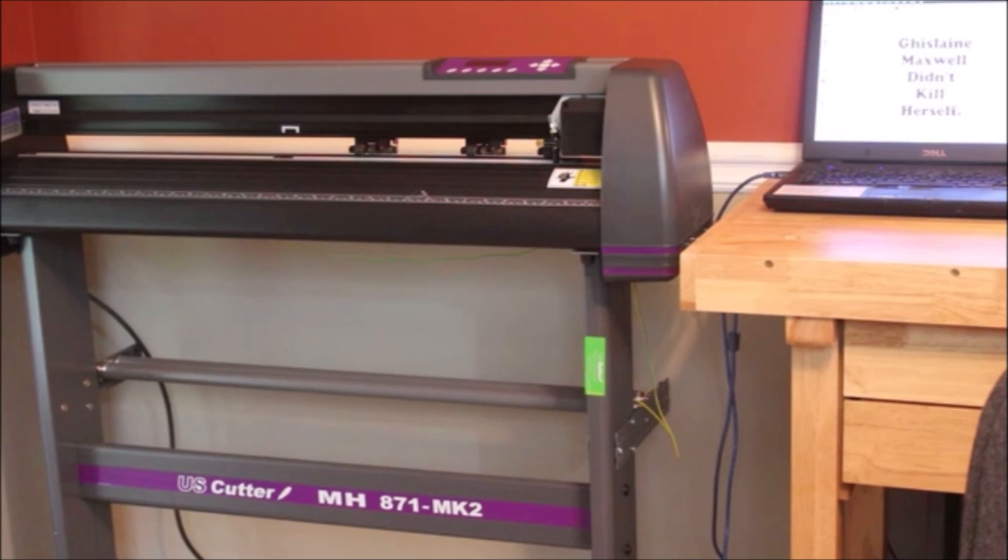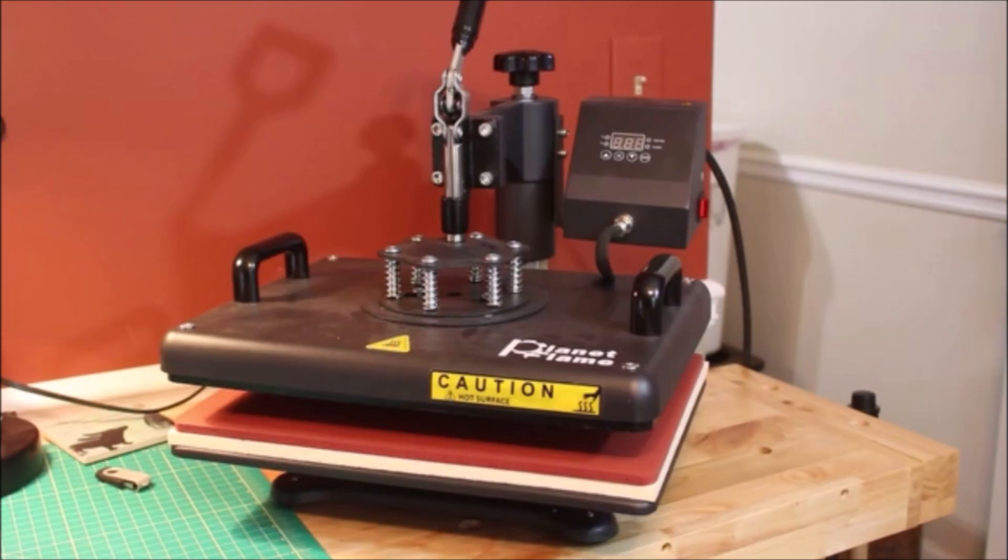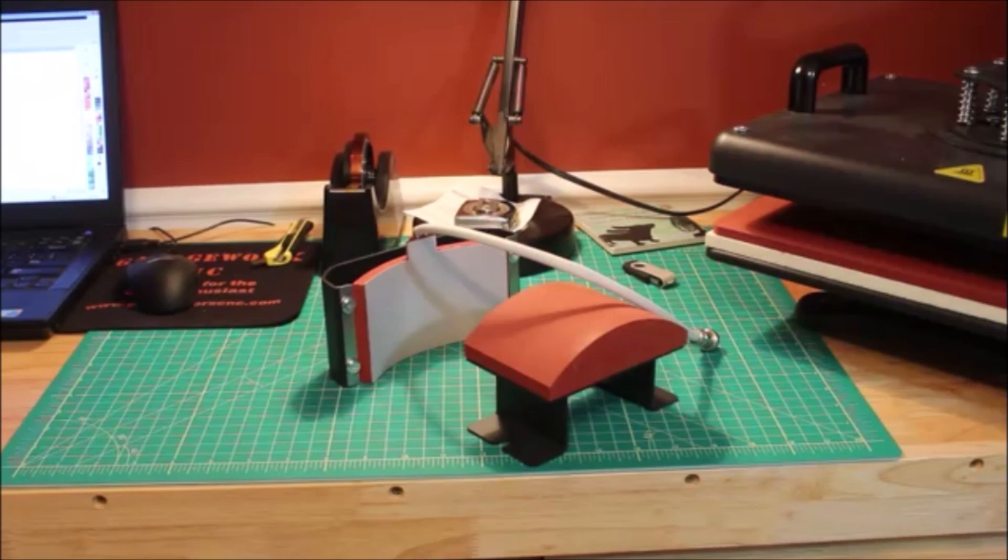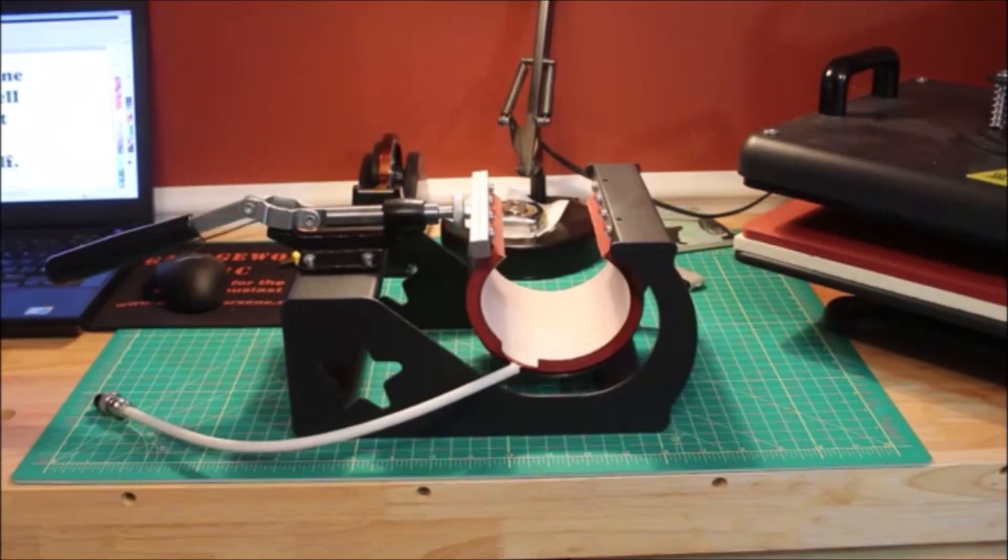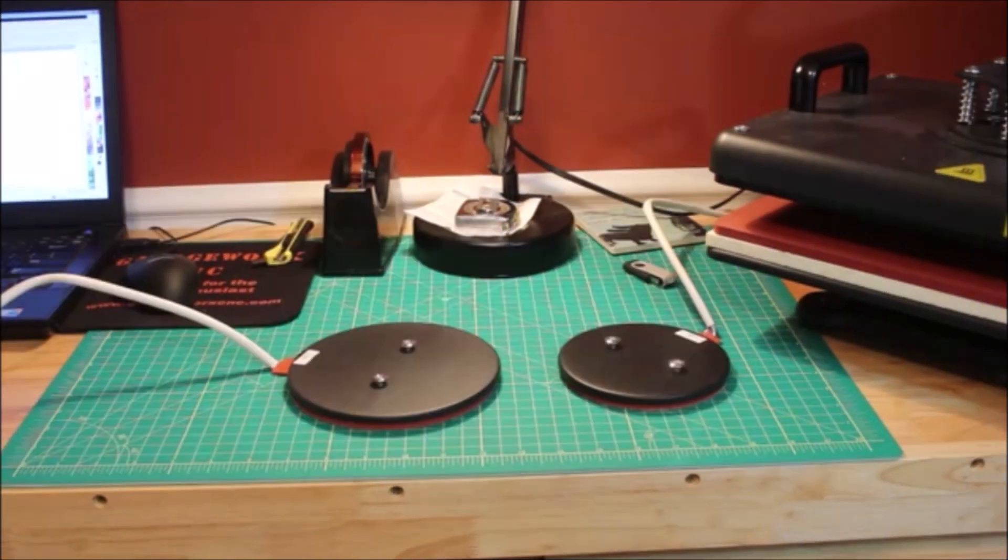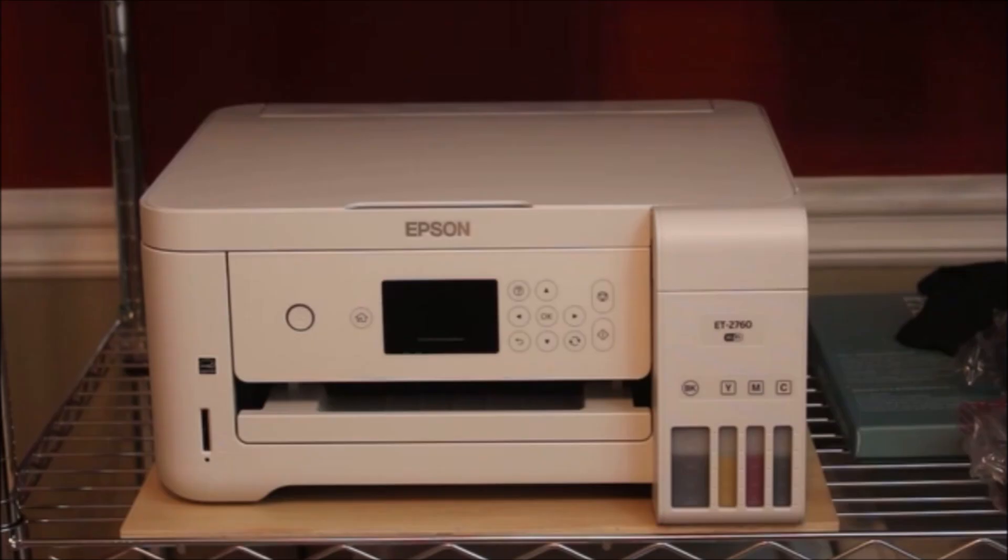The vinyl cutter is a 34 inch model MH871 from US Cutter. The heat press is a 5-in-1 combo from Planet Flame that I bought off Amazon that includes a 12 inch by 15 inch heat press, a hat press attachment, a mug press, and a couple of plate presses. The printer is an Epson ET2760 that I've been using to sublimate coffee mugs.